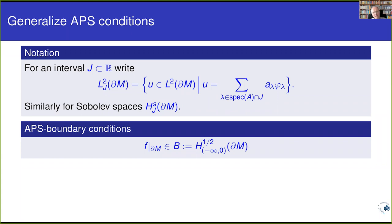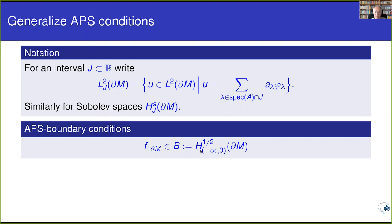With this notation, the Atiyah-Patodi-Singer boundary condition says the restriction to the boundary must sit in H^{1/2}(∂M; (-∞, 0)), where we allow only negative eigenvalues. The regularity H^{1/2} appears because for H¹ functions in the interior, the trace theorem says restrictions to the boundary have H^{1/2} regularity. I call this the boundary condition B, and now I'd like to generalize it.